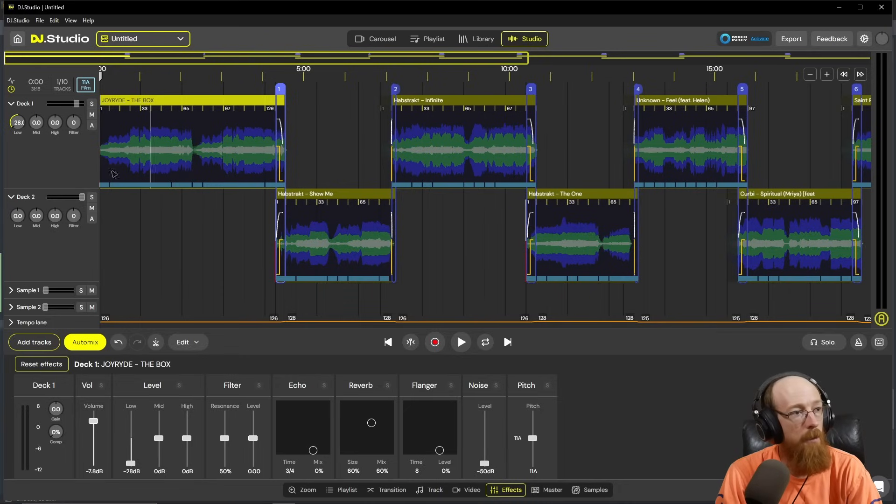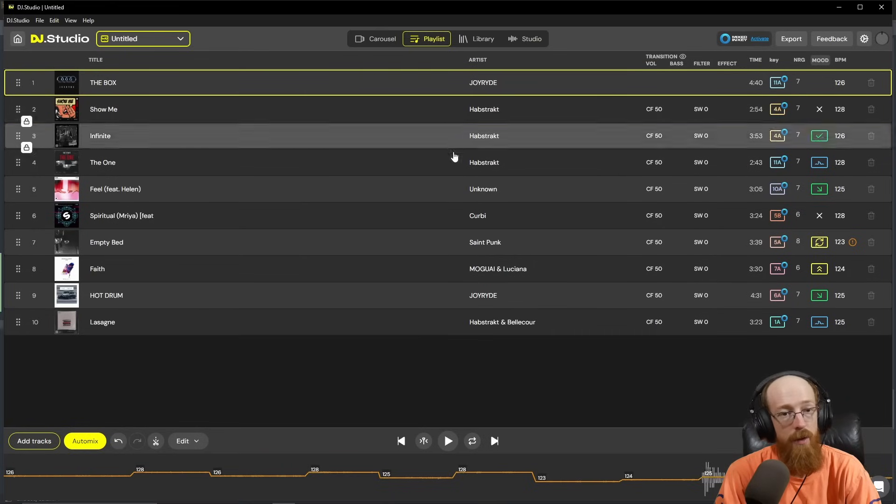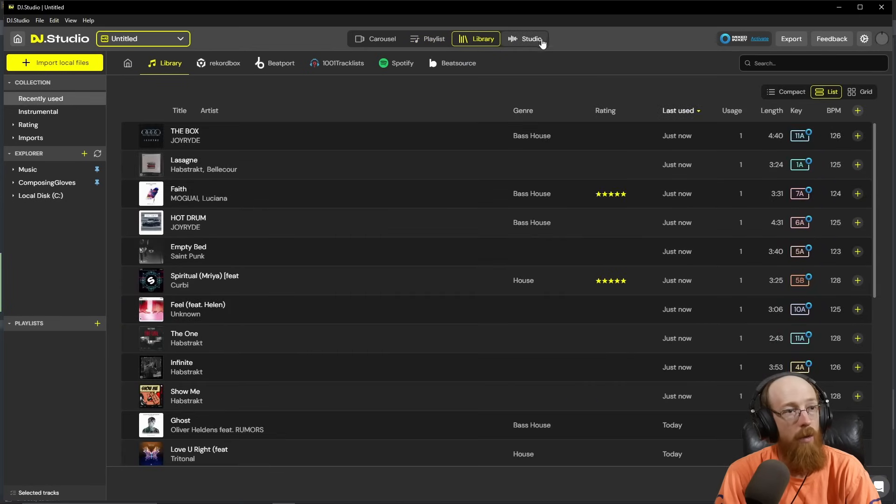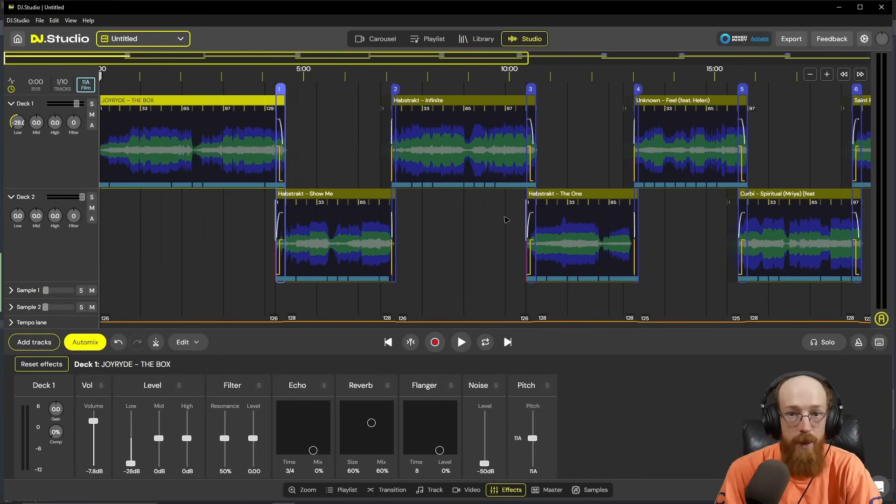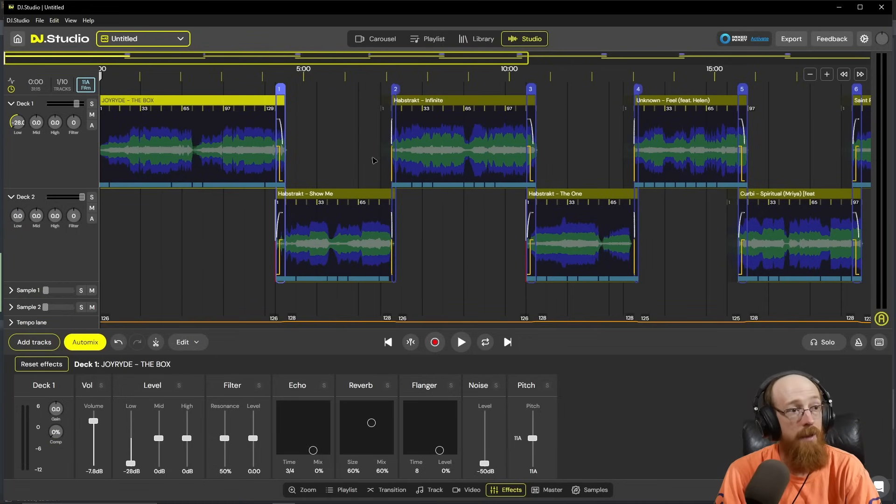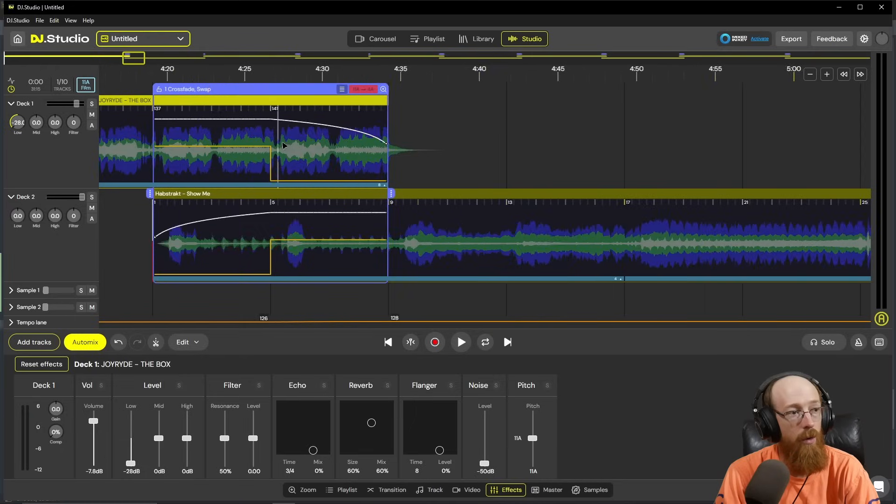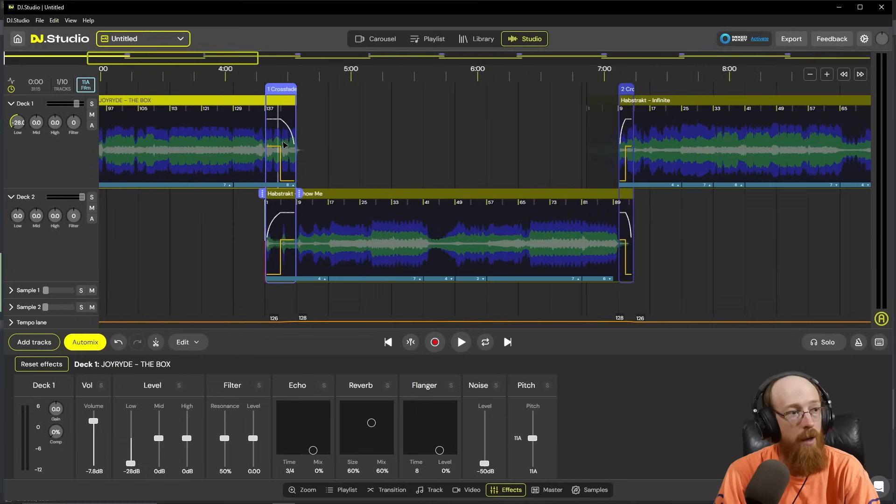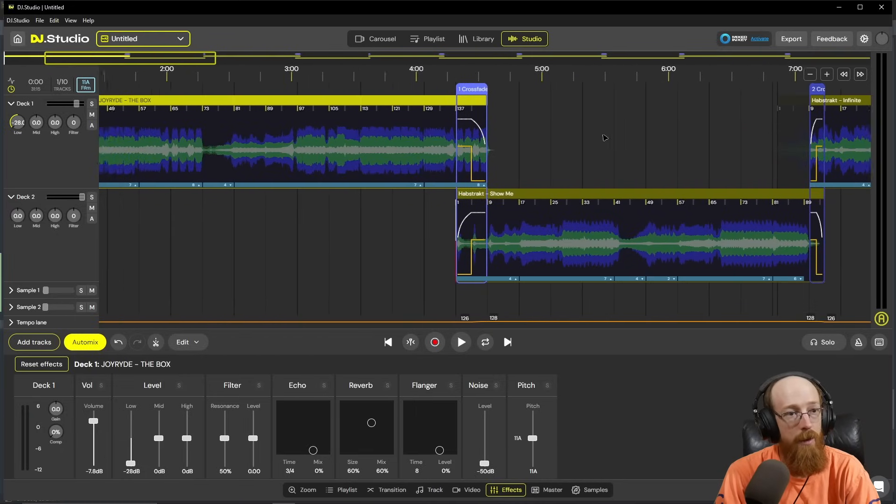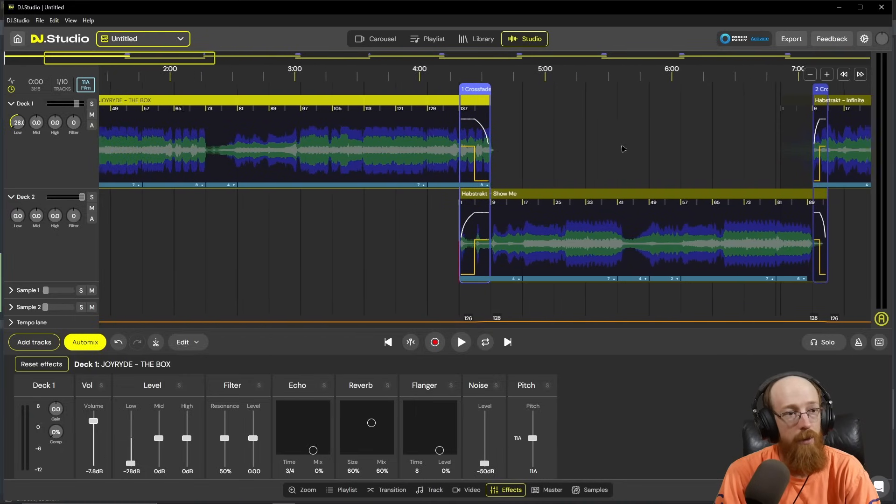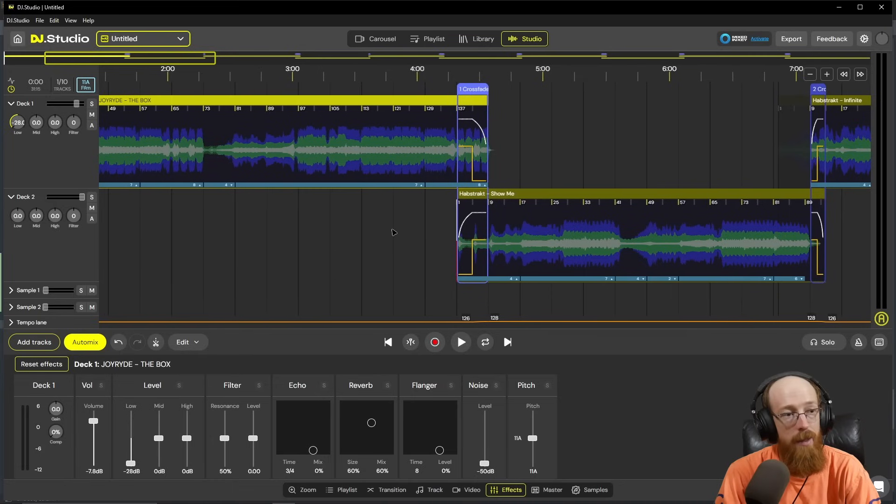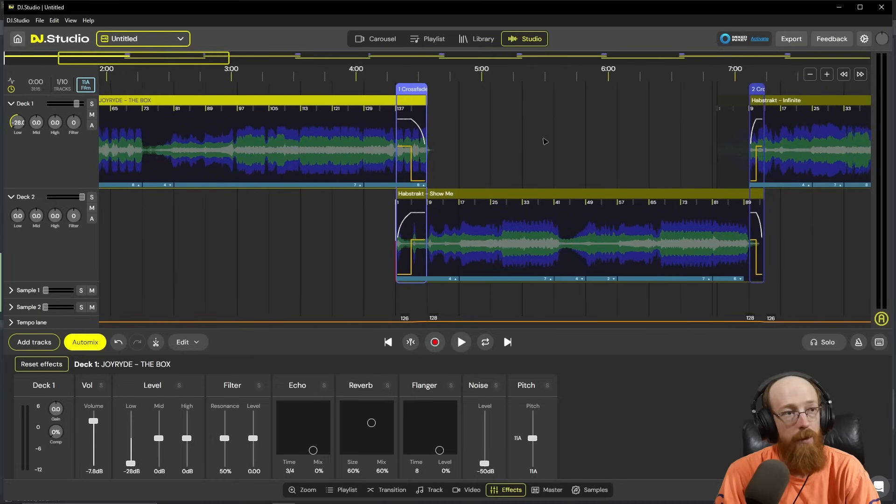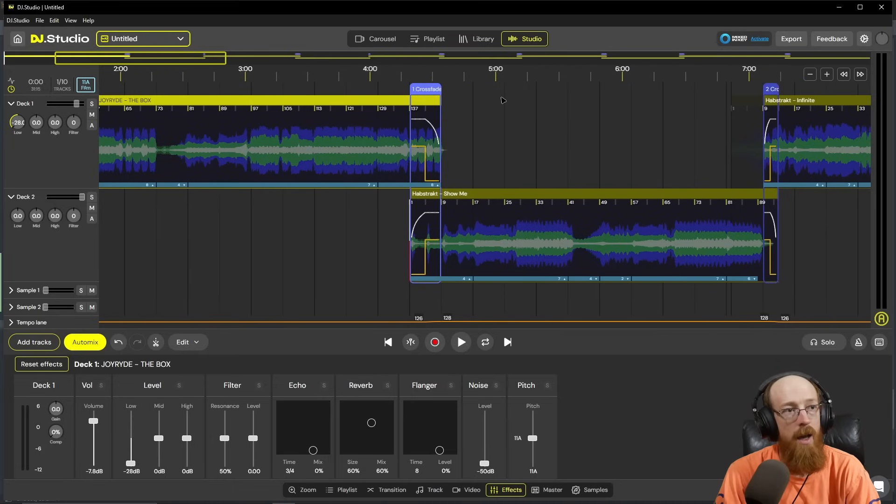At the top, we have our playlist - that is the order the songs go in. Our library, if we want to add more songs. And our studio, this is where we do all the mixing and the cool stuff. To navigate, if you scroll, your mouse will scroll to where your mouse is currently at. And if you click on the background anywhere that's blank, you can move left and right.